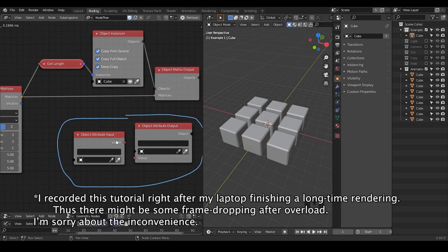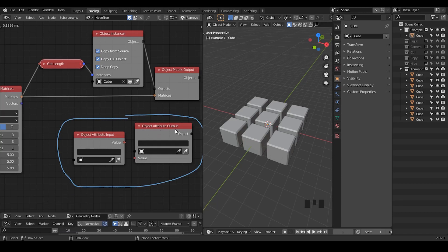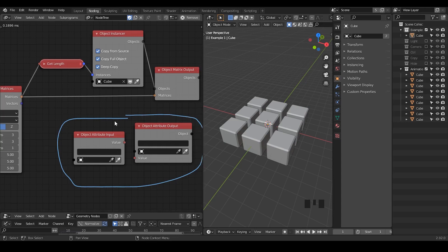Hello everyone, this is Bradley. Today this is a fundamental tutorial talking about object attribute input nodes and object attribute output nodes. Before I actually start, I want to firstly kindly warn you that these two nodes, although they contain attributes within their name, but they are not really the same attribute that you use in geometry nodes.